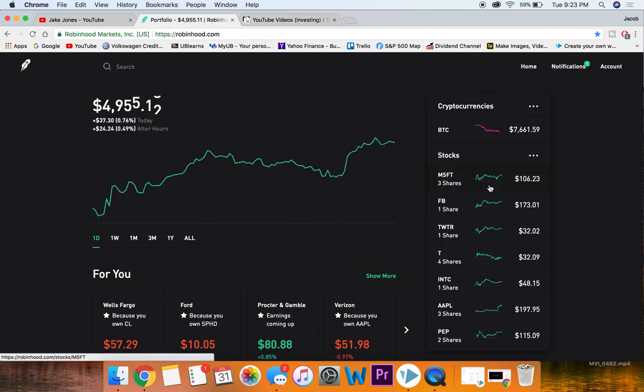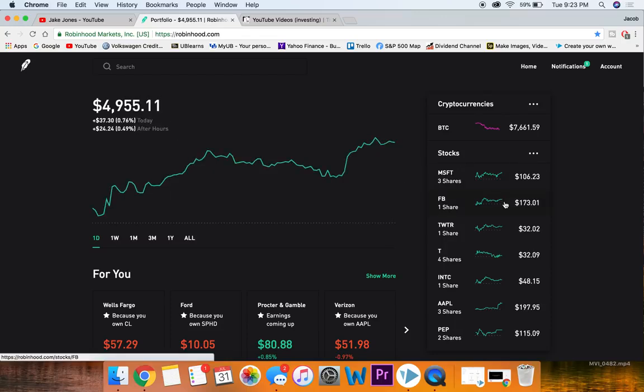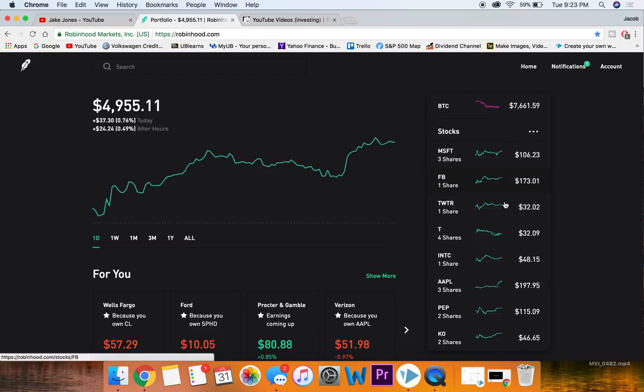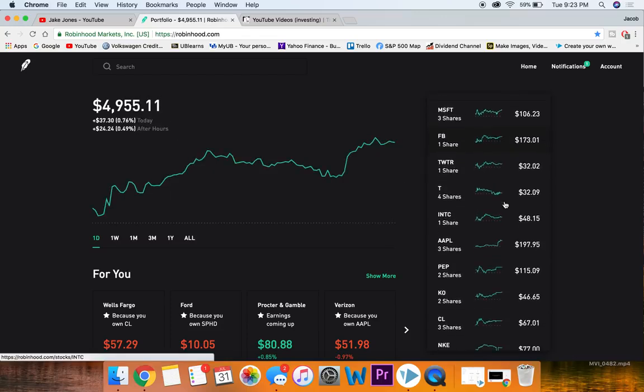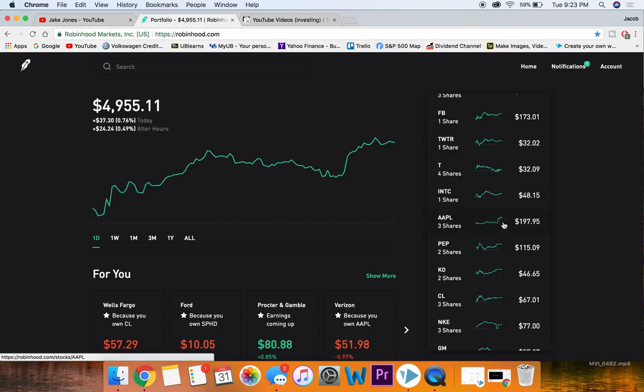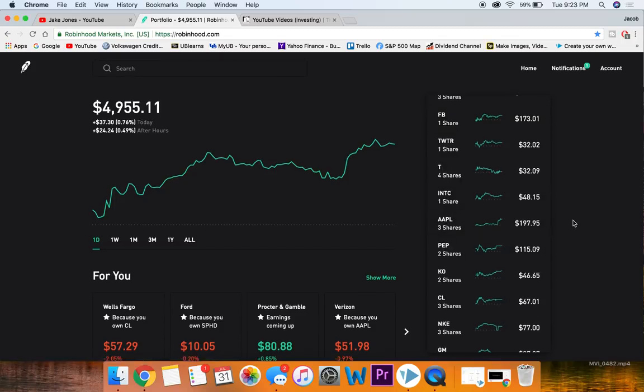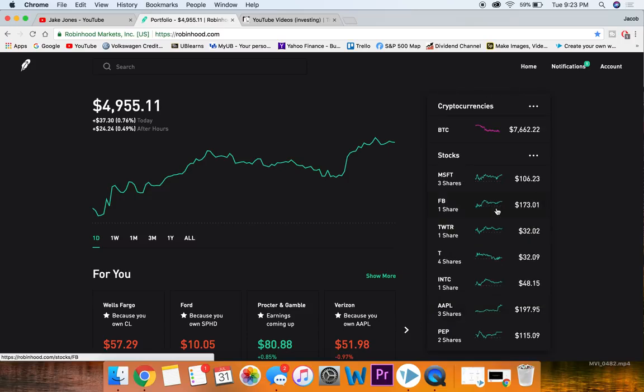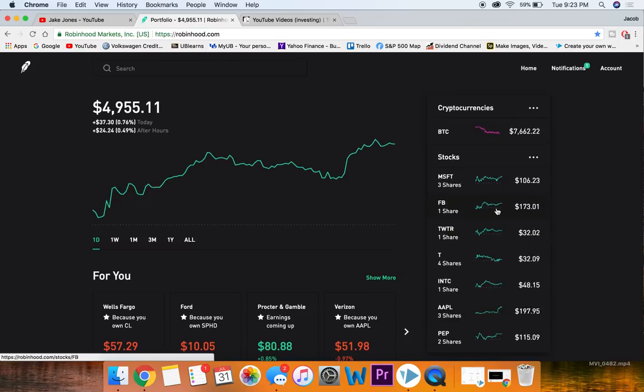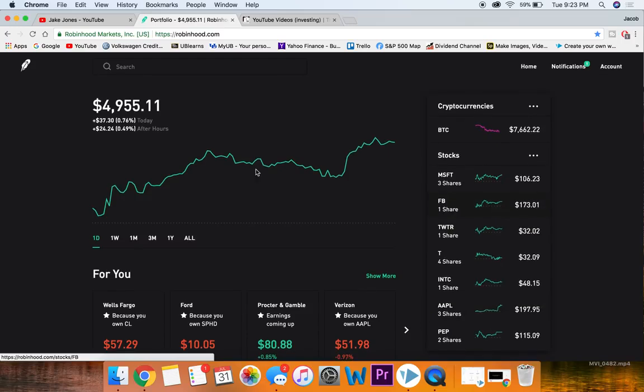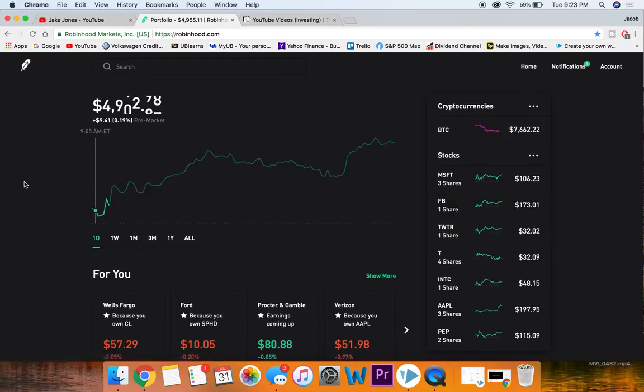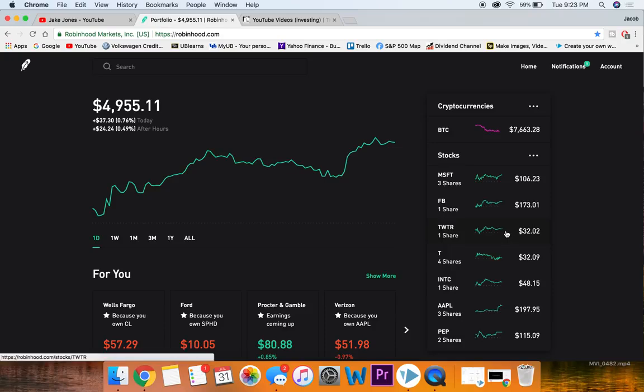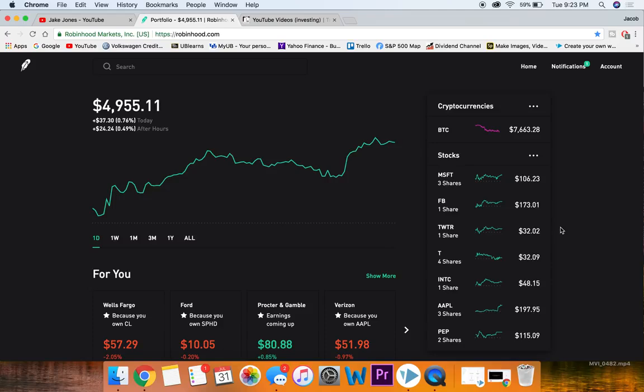Some stocks out there like Facebook or Apple are pretty good decent beginner stocks, or maybe stocks like Amazon or Google. But one problem with those stocks is that they are very high in price, and a lot of beginners when they start with investing probably don't have a whole lot of money, so I want to aim for stocks that are maybe a little bit cheaper.